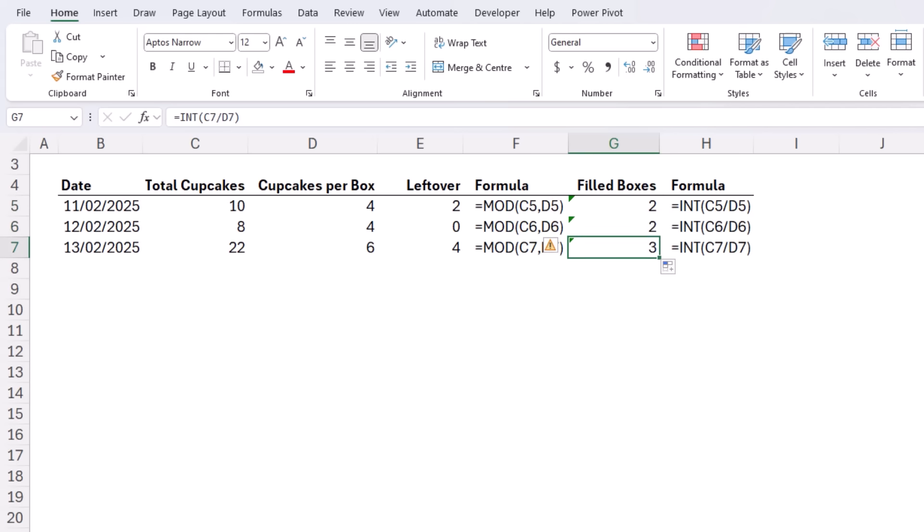Alright I digress slightly. So you've seen how simple the MOD function is. Let's take a look at how we can use it to solve some common tasks.